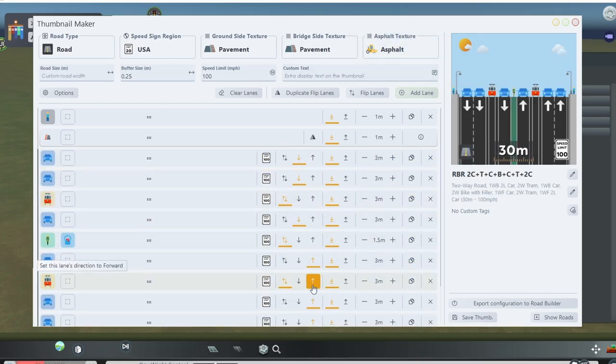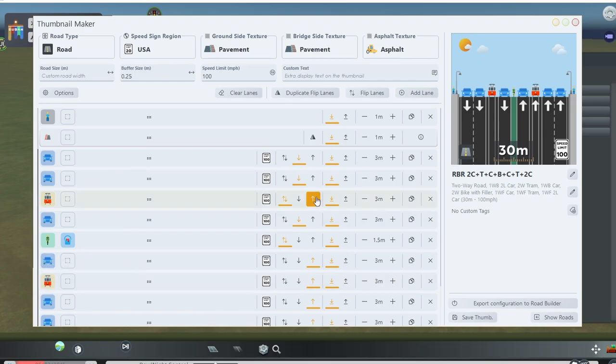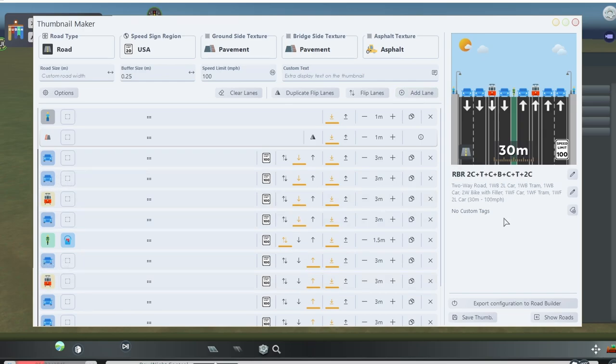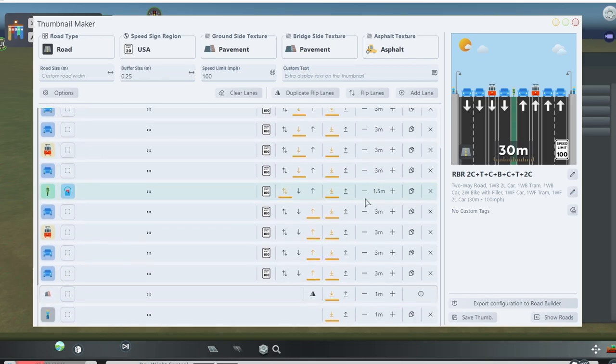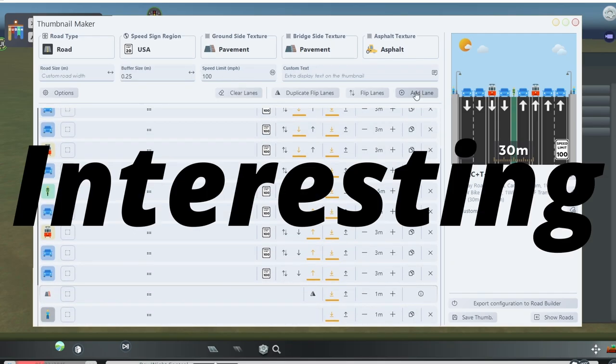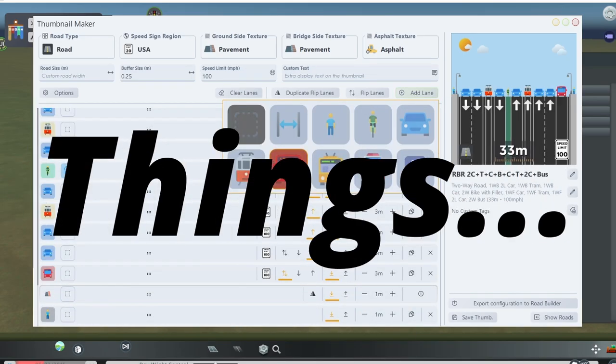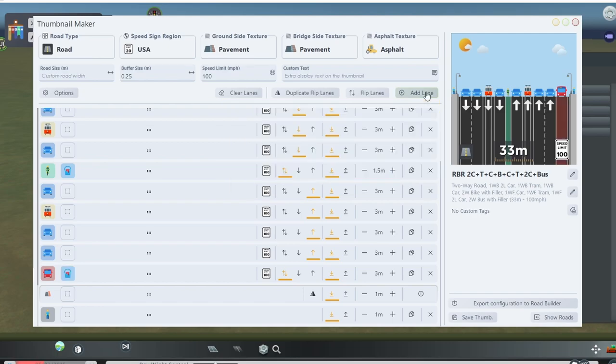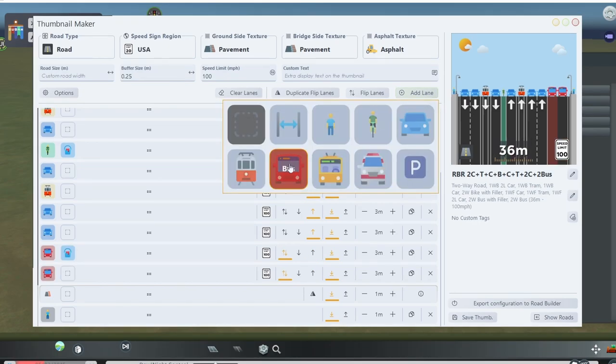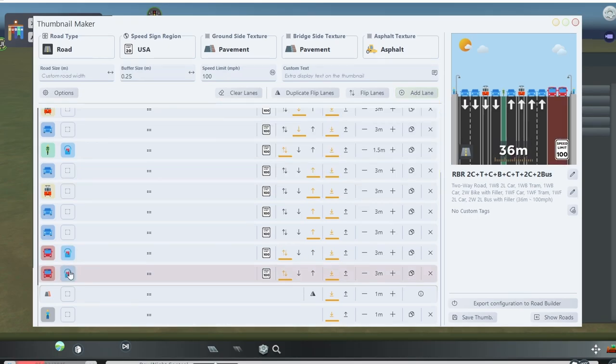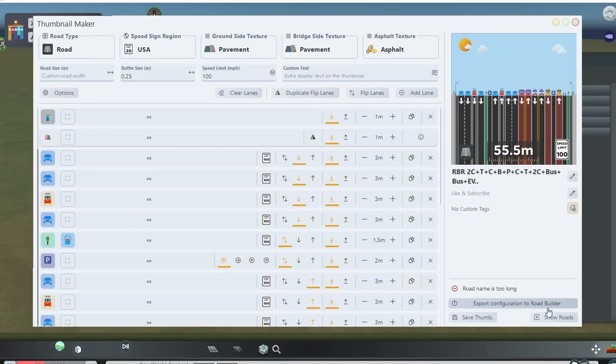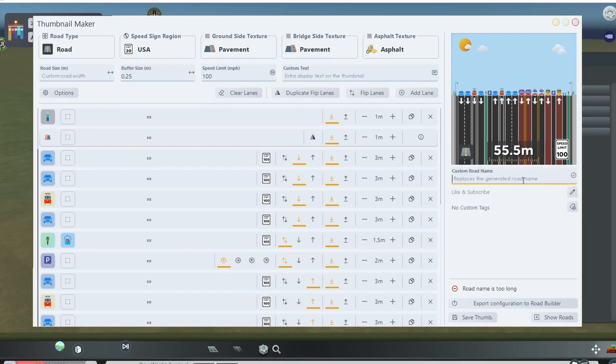The arrows closest to the speed limit sign allow you to decide which way the lane goes, or if it's a two-way lane. You pretty much have complete control to do some interesting or chaotic things, like a bike lane in the center, or integrating a two-way bus-only road on one side. You can also name the road whatever you want and give it a description.